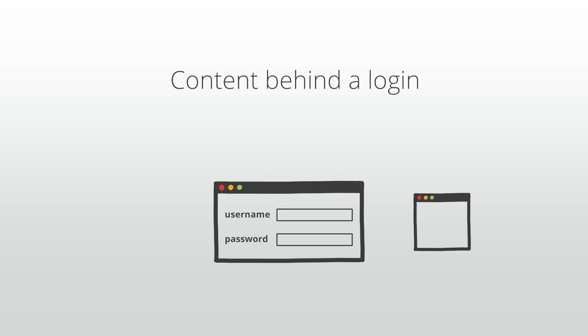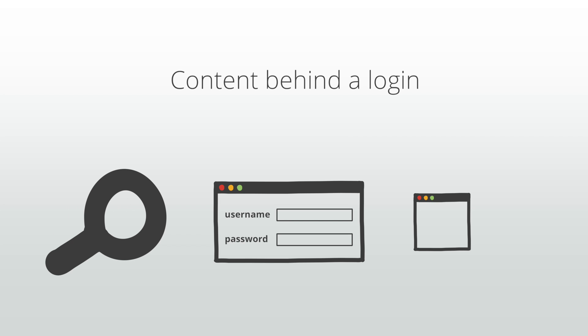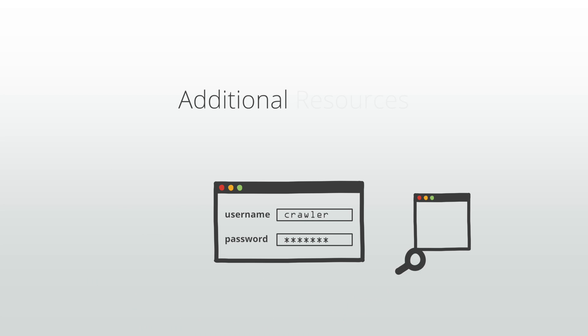The next common cause of crawler errors is content behind a login. This error signals that our crawler cannot access your content because it's behind a login, much like a robot denied error. For instructions on how to set up a login specific to our crawler, see the additional resources section.